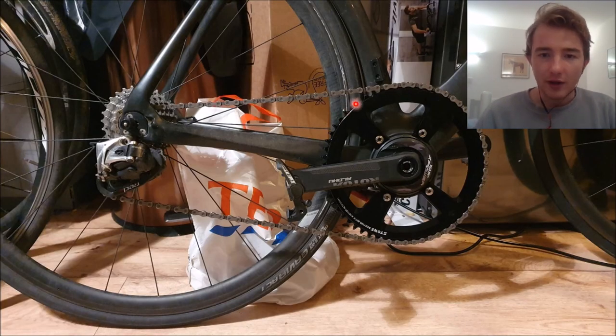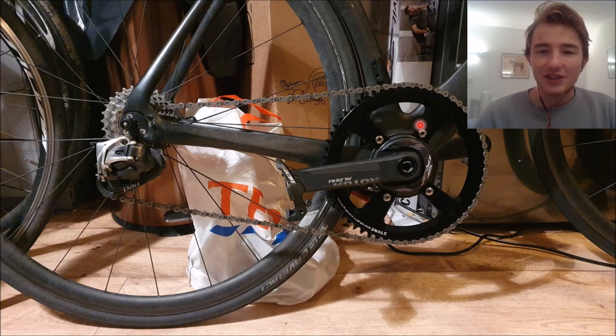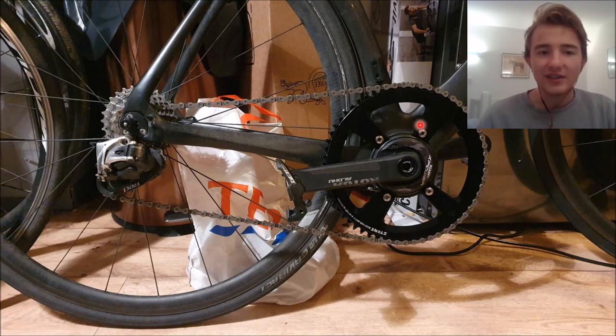So here it is, the absolute beautiful thing. My mate wanted to put it on, it's a 60 tooth, he loves it. It's got rotor cranks and everything, but we'll get onto the details here.